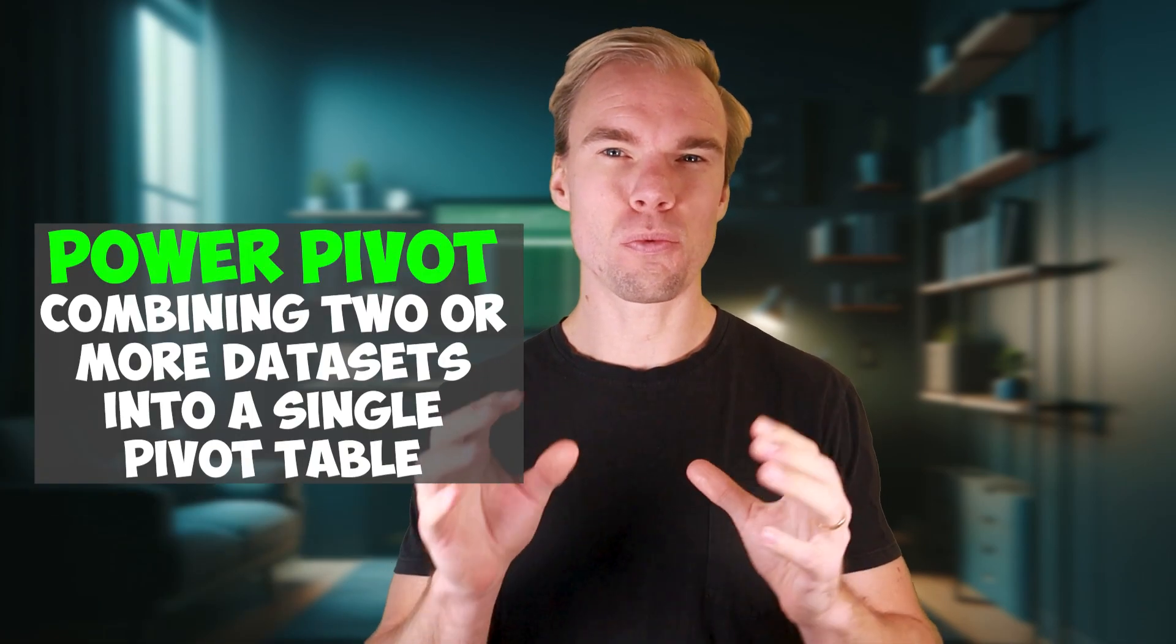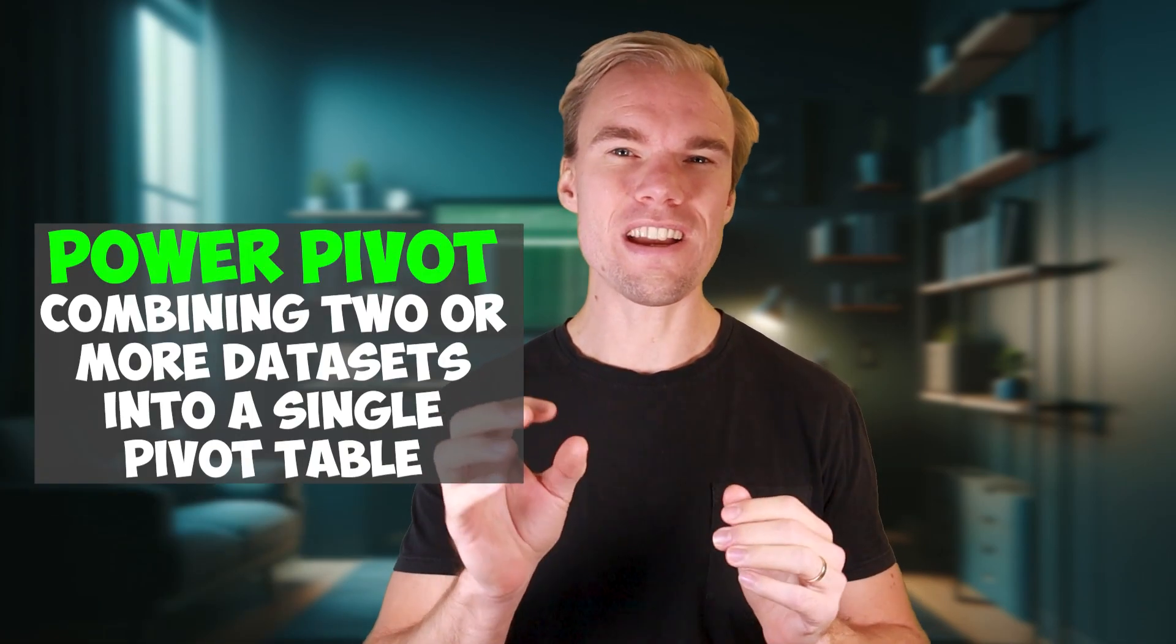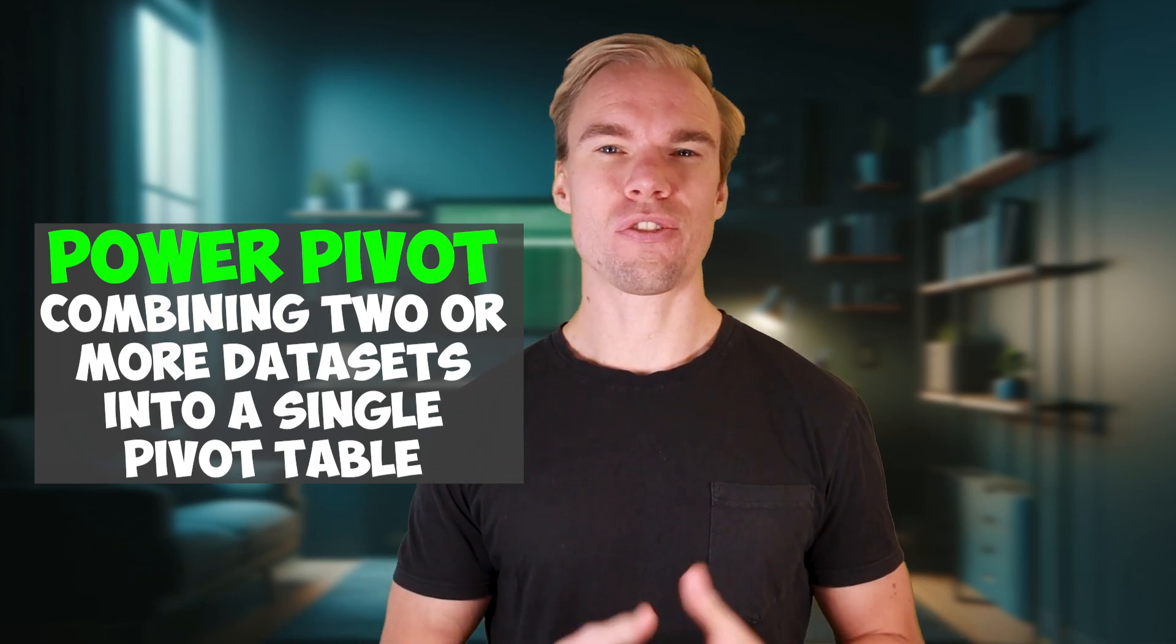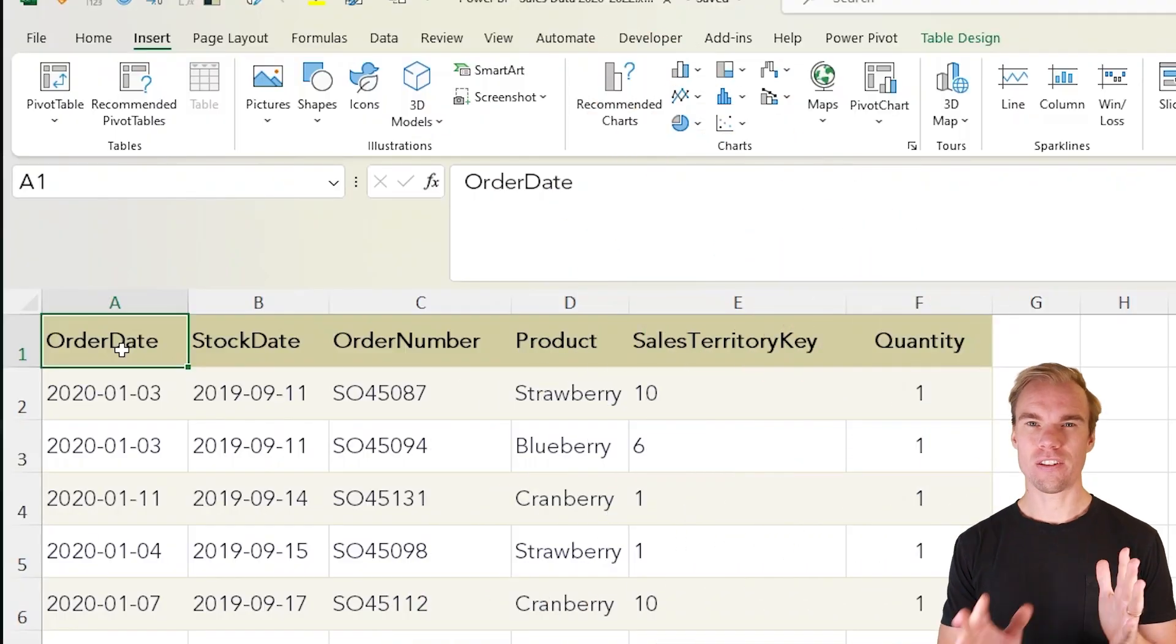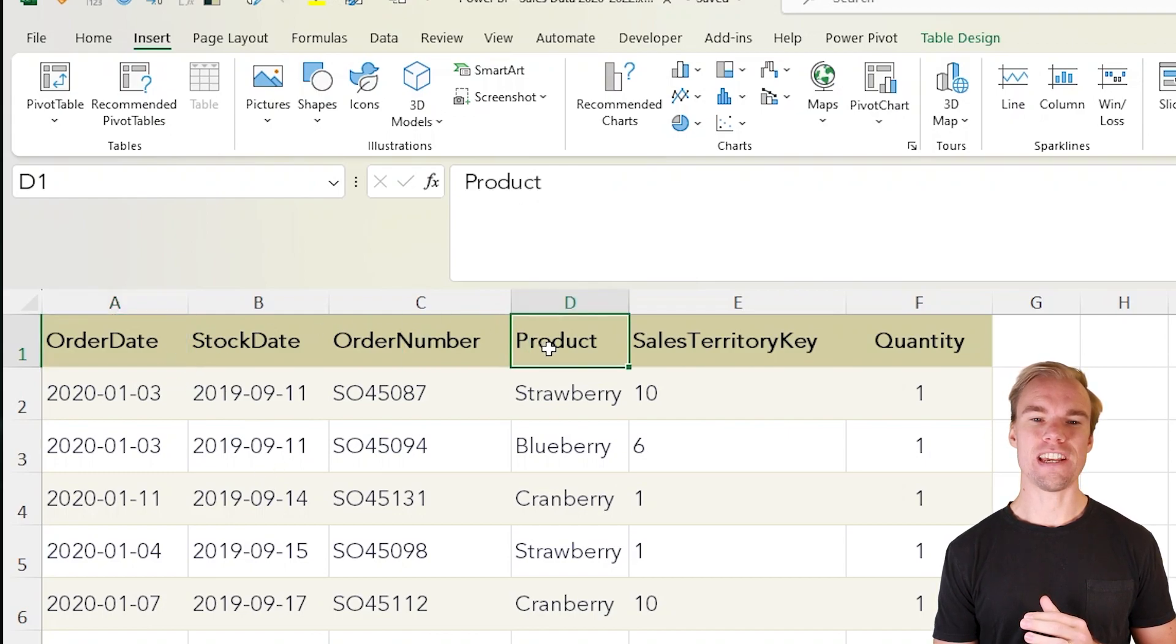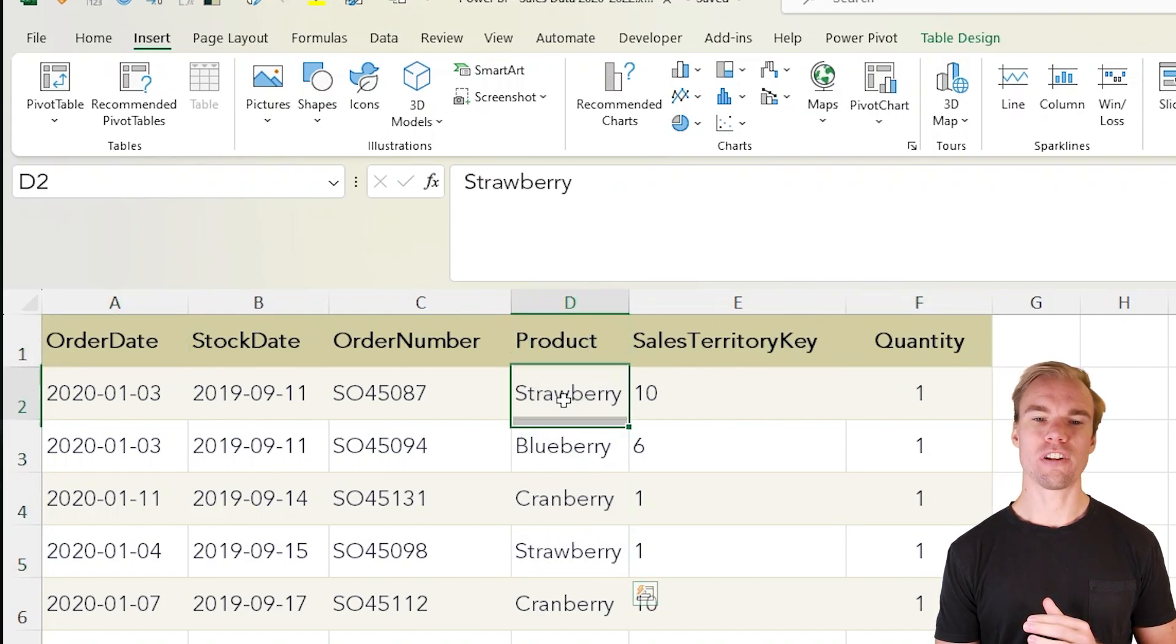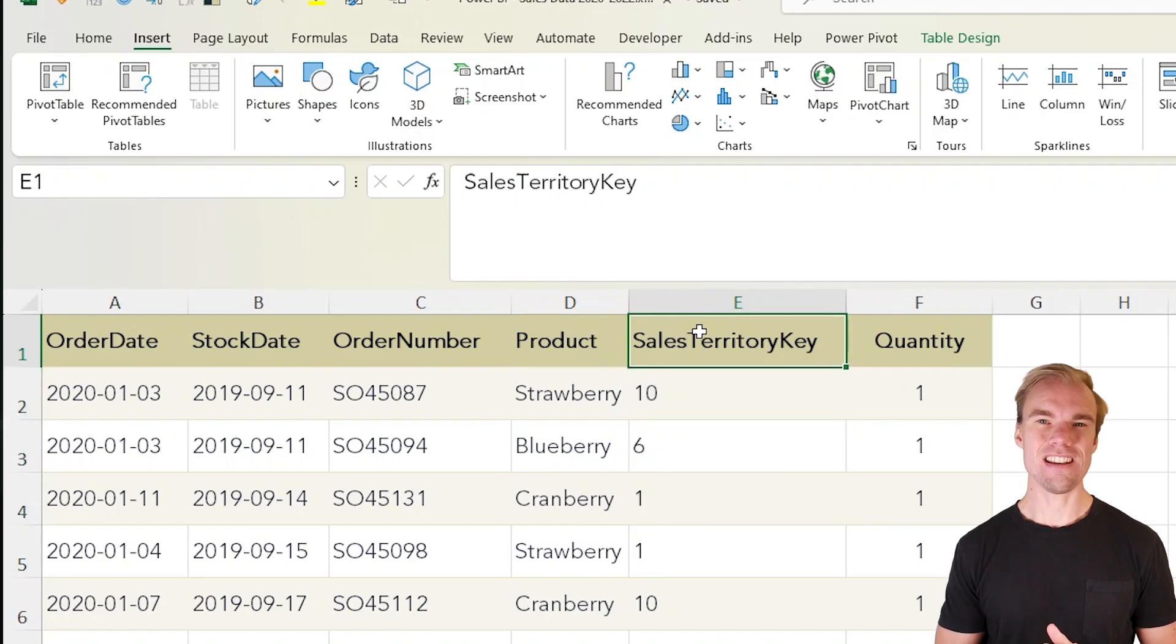Let me show you how Power Pivot works in Excel and why it's superior to regular pivot tables. For example, let's say we have this data with quantity sold, the products here, and sales territory key.